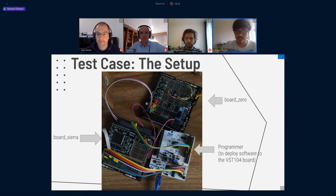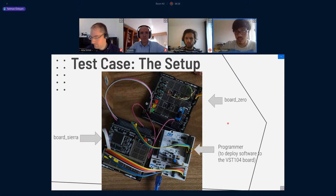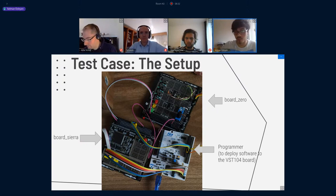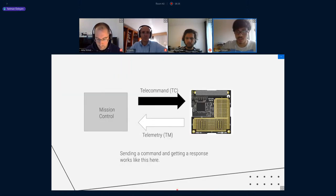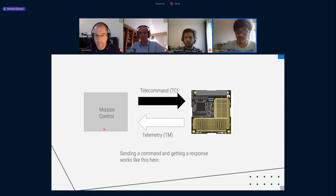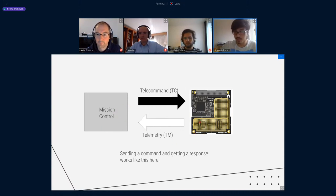The test case setup: I used BORS-0, which Filip will talk about tomorrow, and a programmer to deploy the PROST software. Here's the general overview of what our goal is. We have mission control and we have our onboard computer. From mission control we send telecommands, and we receive responses from the onboard computer, which we call telemetry.